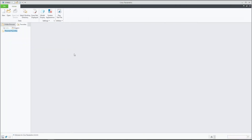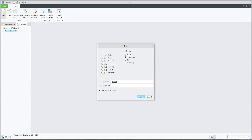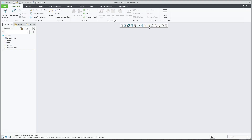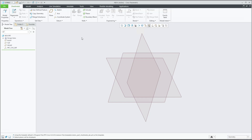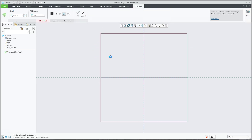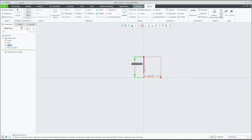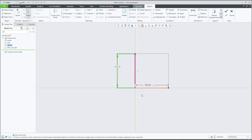In today's video tutorial I'm going to show you how to override dimensions, and I'd like to show you on a sheet metal model. We will create a new model and create an extrude feature in sheet metal mode. I will simply create some shape here — really simple — and this dimension will be 100 and this dimension will also be 100.